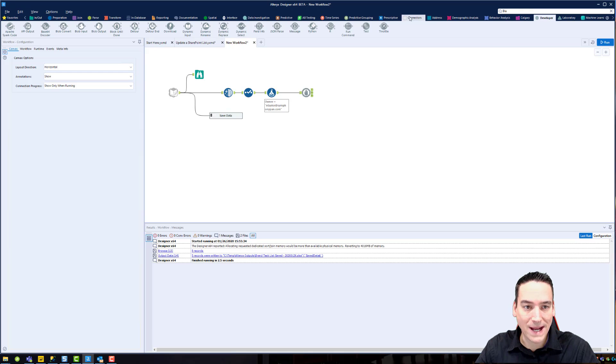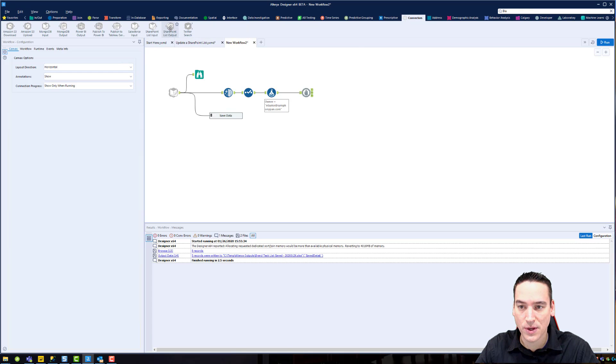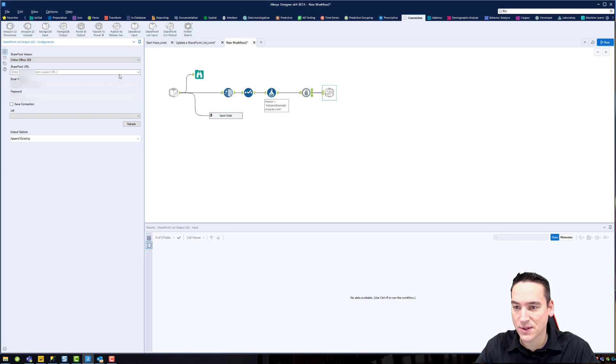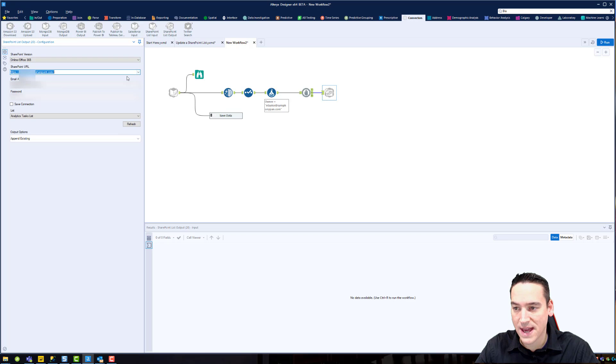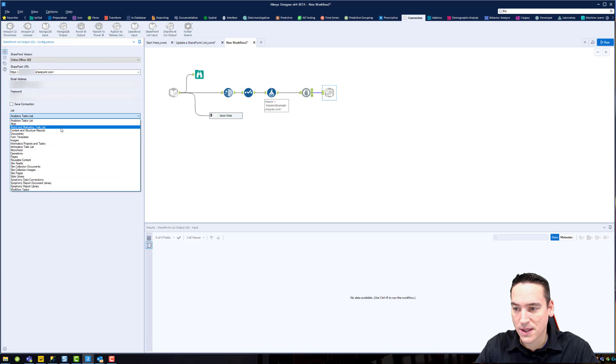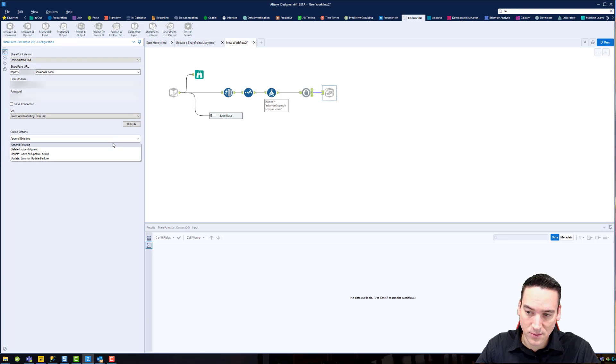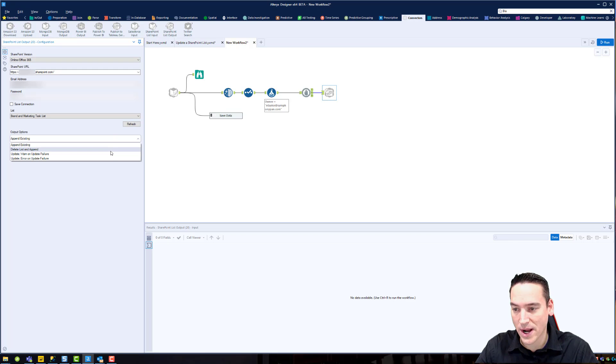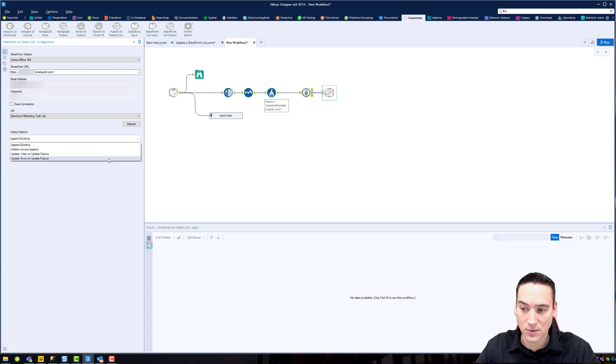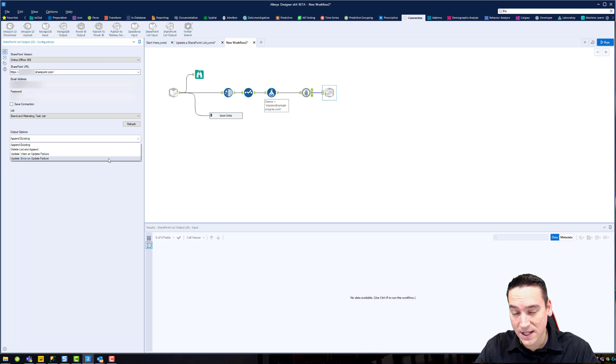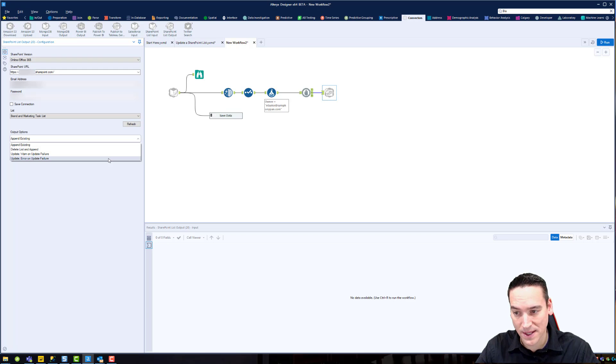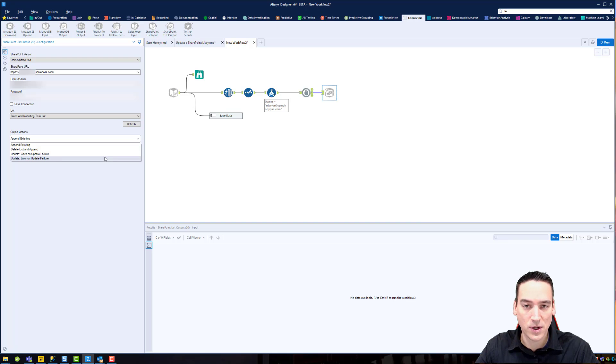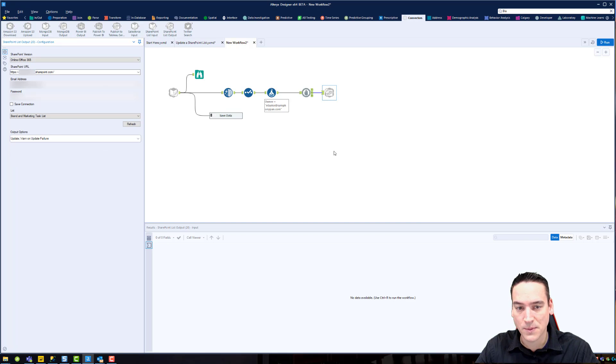And now we'll go back to connections and do our SharePoint list output. And here we'll go back and choose Office 365. I've saved the connection previously, so I can choose that saved connection. And I'm going to put it in the branded marketing task list. Don't forget that. And then I have four options. Append to an existing list. Delete the list and then append the records. Update the records that are currently on the list but warn if there are any update failures. Update the records on the list and produce an error if there are any update failures, which means that the whole process will stop at that point. So the difference between these two is one I get the failure message but it continues processing, the second one I get the error message and it stops. So we're going to update and warn on any failures.